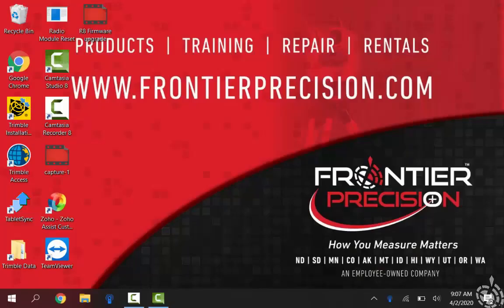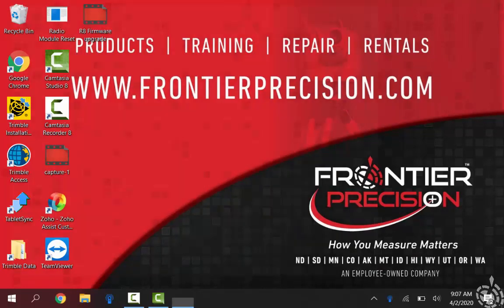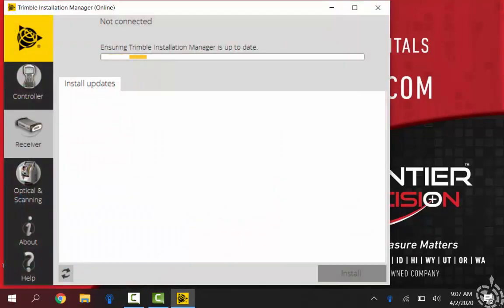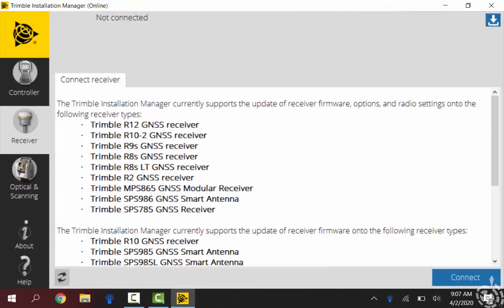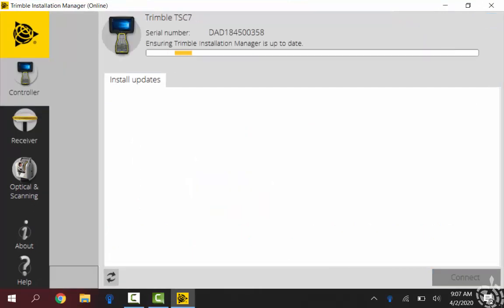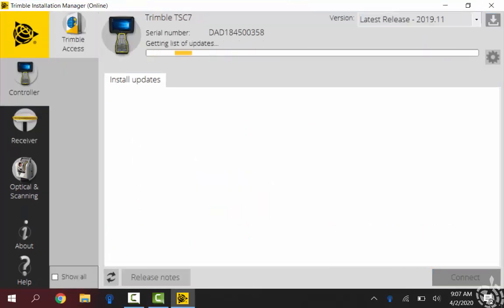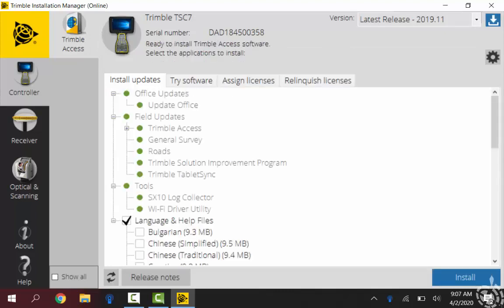So to start here I will just open up Trimble Installation Manager. I have made a shortcut on my main screen here. On the left you can see I have a couple different options: controller, receiver, and then optical and scanning. I usually start with my controller just to make sure that the office updates are current down there. Let this run and then, yep, you can see my office updates are current. It has a little green dot indicating that.